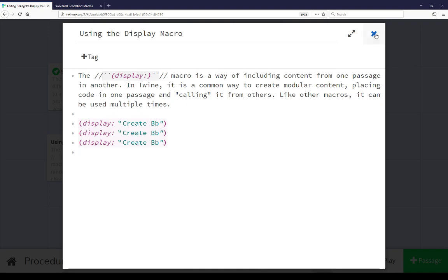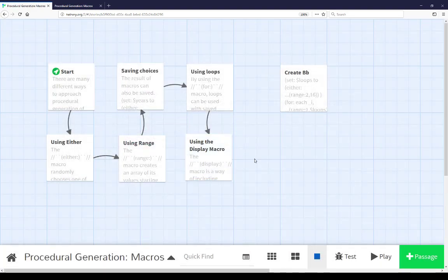This has been an example of creating procedural content: using the either macro to choose between strings and data values, using the range macro to create a range of data values, using the expansion operator to expand those values, combining them with either to choose between them, using the saved result to drive for loops, and using the display macro to write code in one place and call it in another. These have all been examples of how to create procedural generation content in Twine using the Harlowe story format and the available macros within it. Thanks for watching.